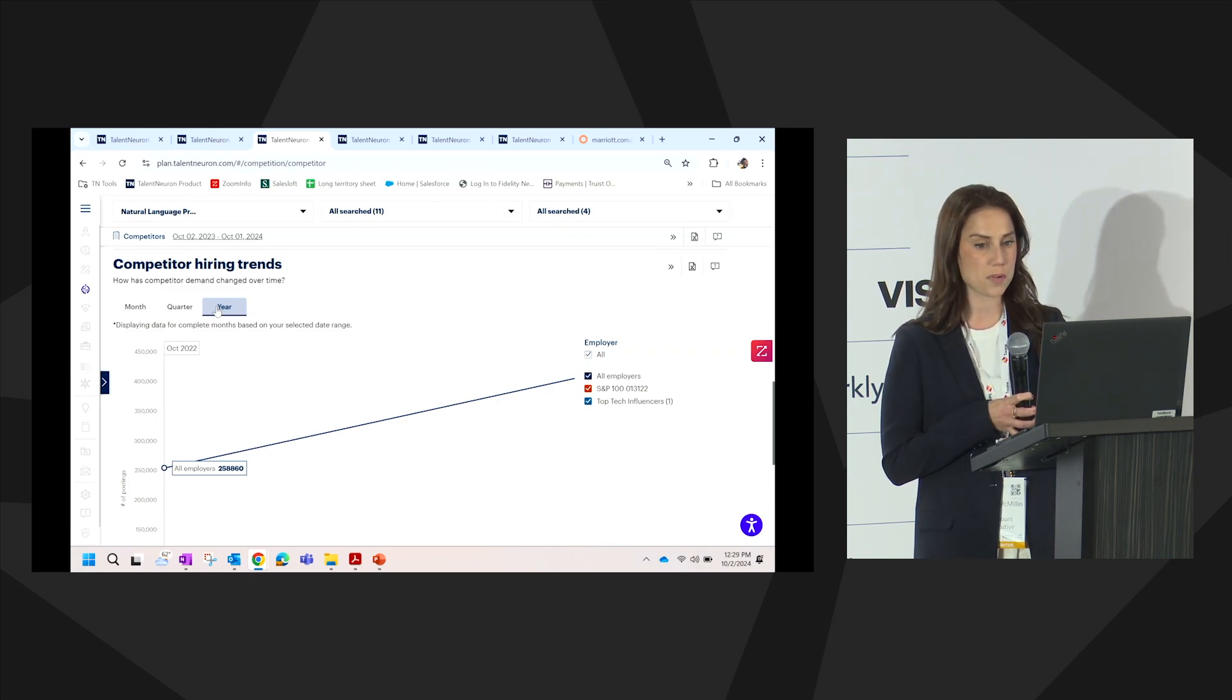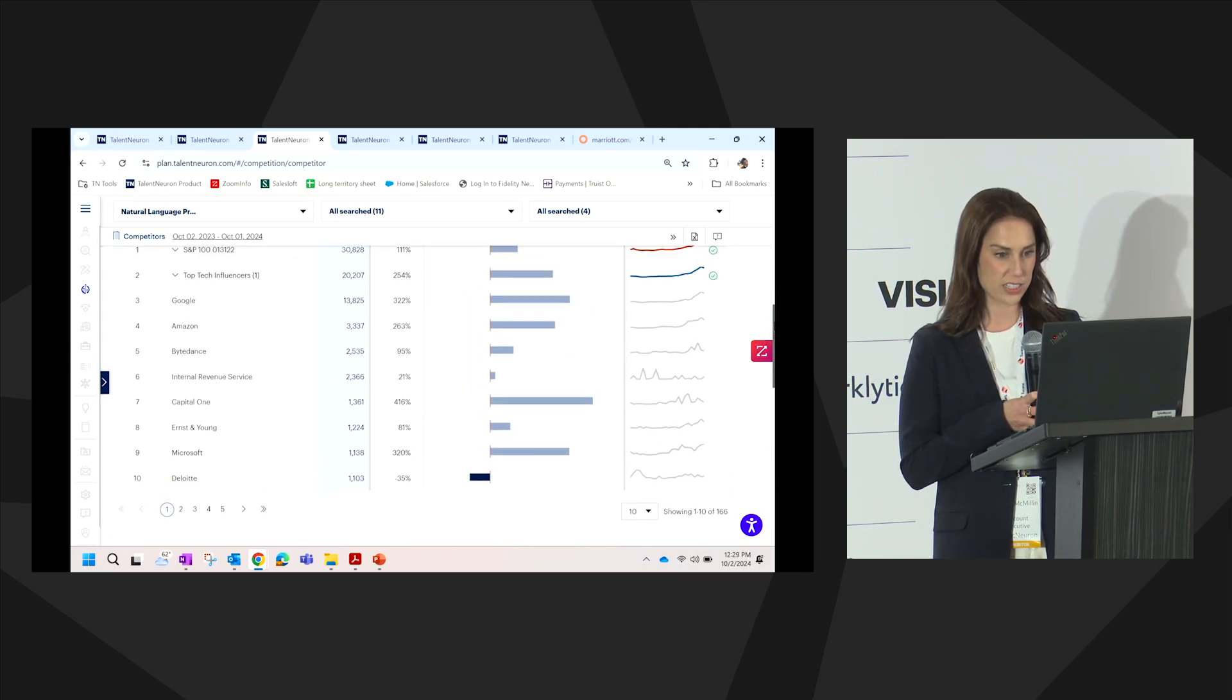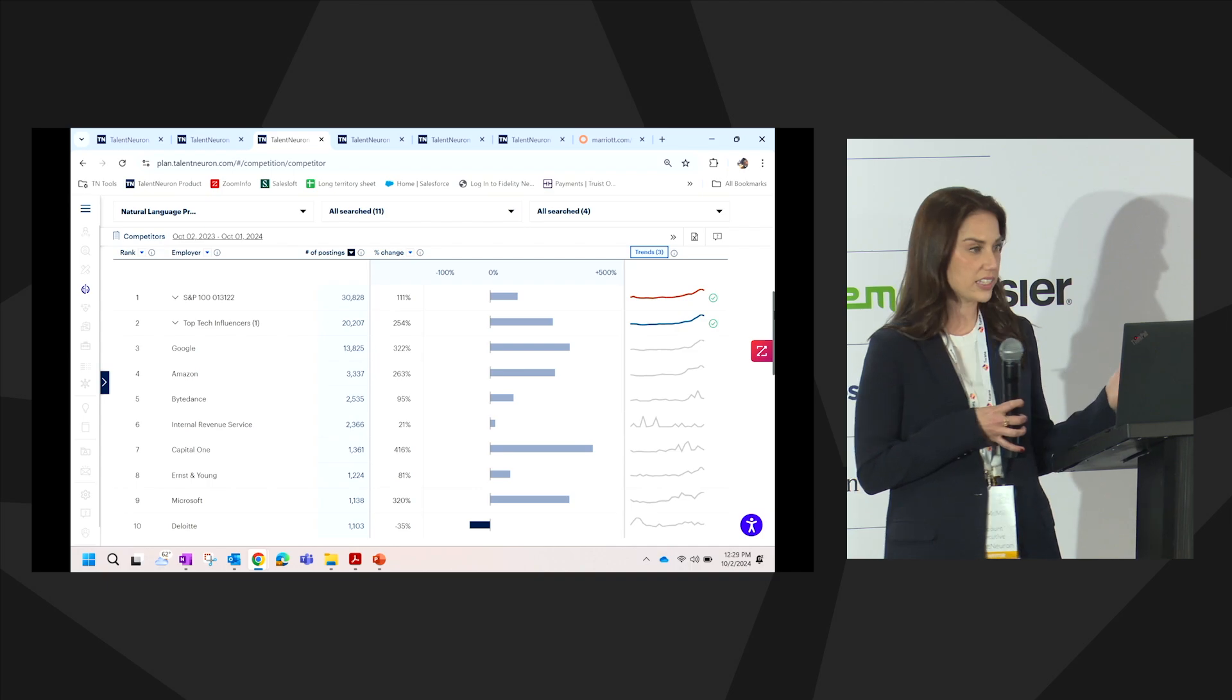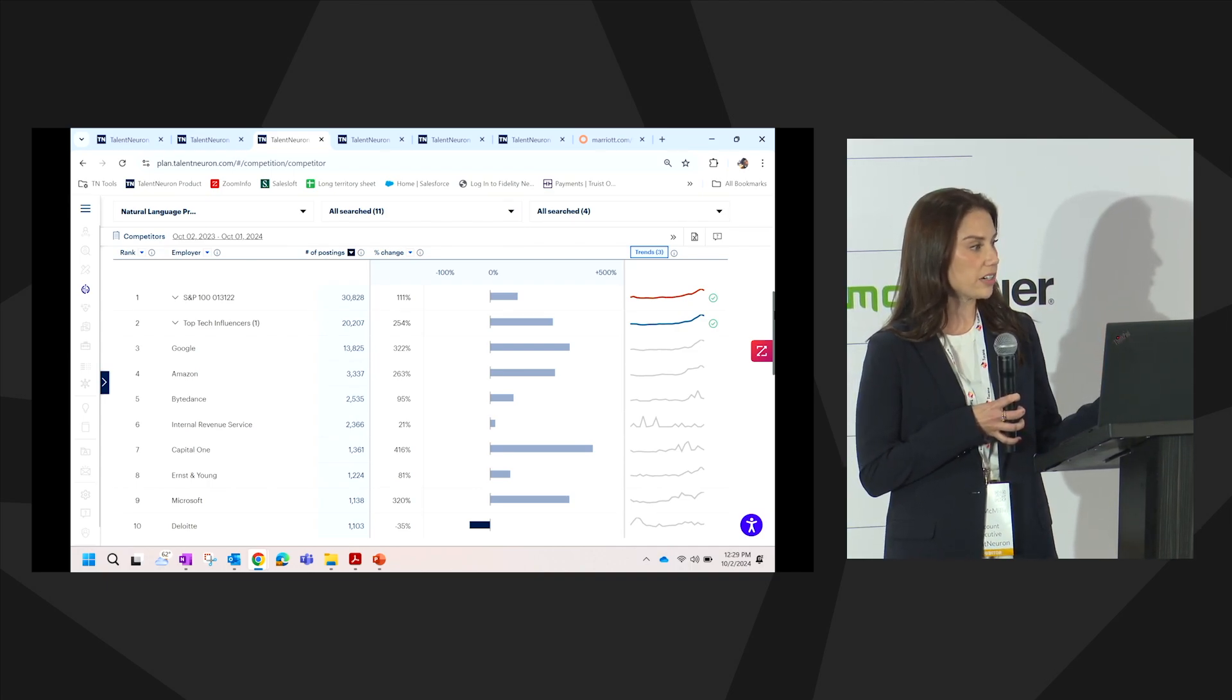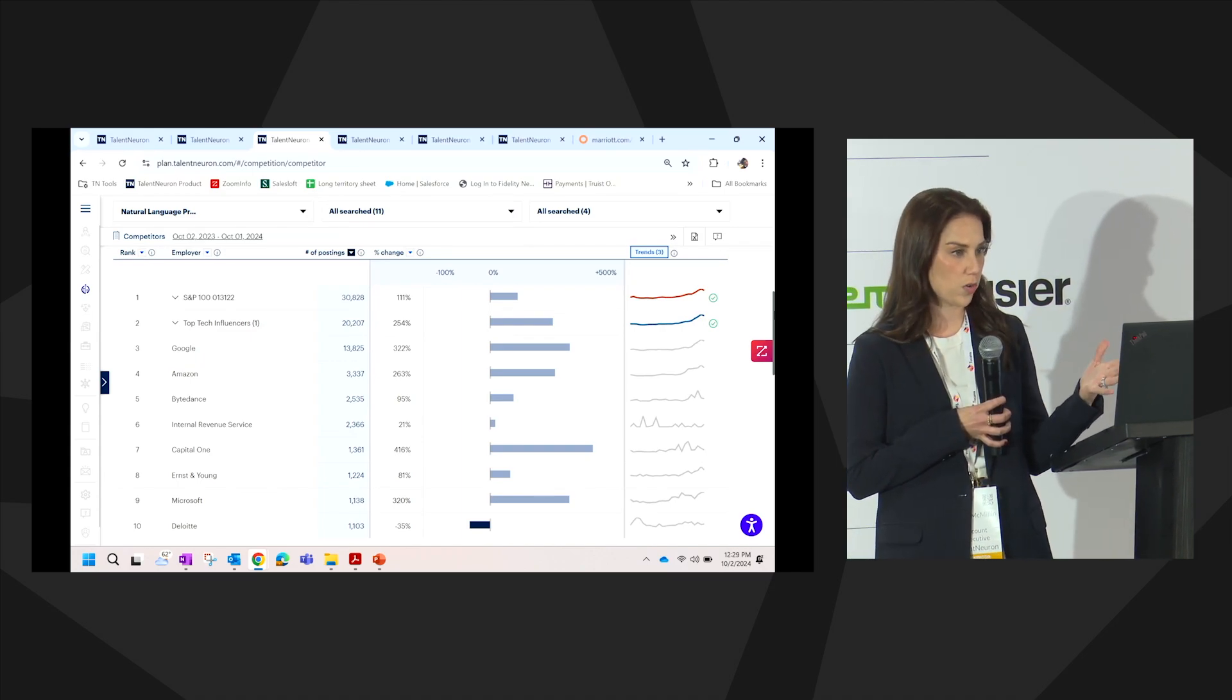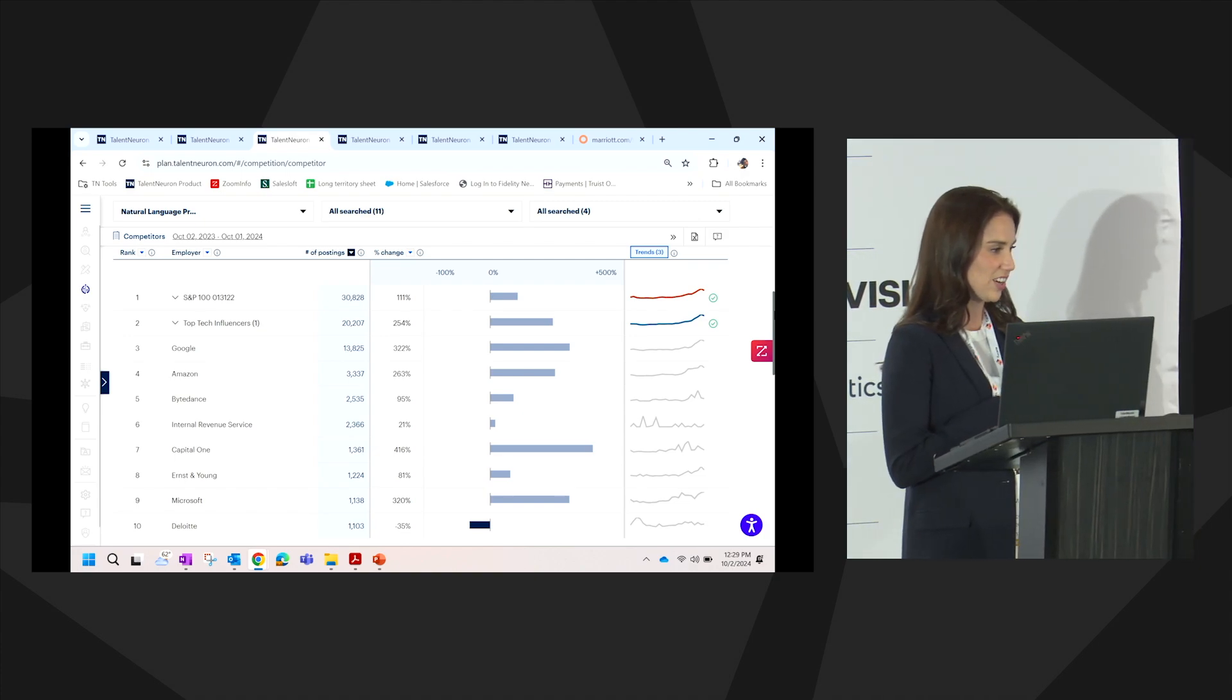The next question that probably is going to become pretty obvious is now that we know who is driving this demand, we want to understand where are they driving this demand? Where is the competition concentration more or less dense? So that way we can understand how we can start to source or house this talent for our organization. As we move into location module, I'm going to hand it over to my colleague, Matt.